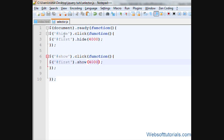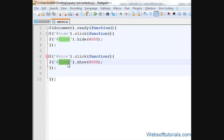When I first click the hide button, the div will be hidden. When I click the show button, it will be shown.